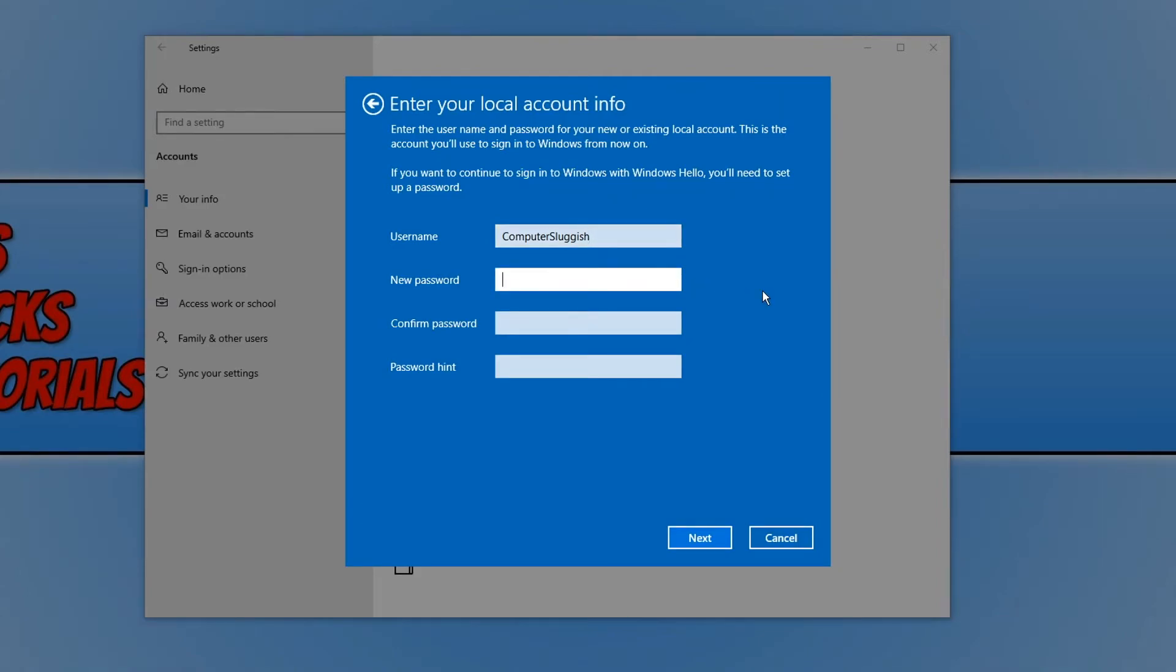You now need to type in a password. I'm going to go ahead and type in a password now and a password hint.